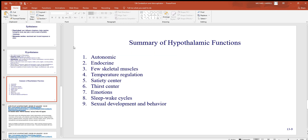The hypothalamus is involved in many bodily functions — a lot of them autonomic, a lot of them endocrine. It is the temperature-regulating center of the brain, the hunger and satiety center, and the thirst center. It also influences emotions, sleep-wake cycles, and sexual development, including controlling the onset of puberty.